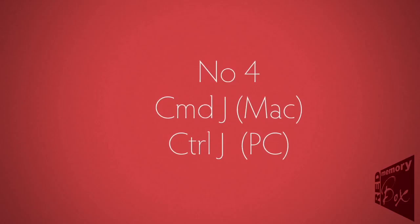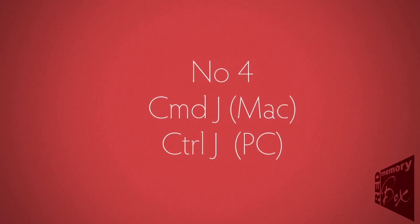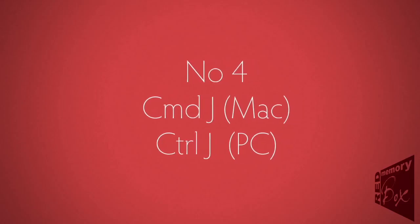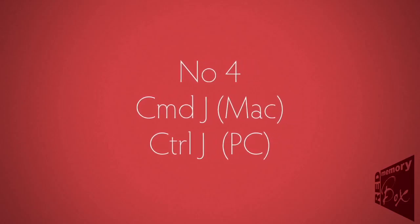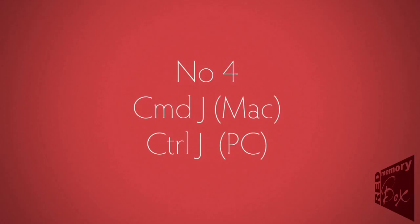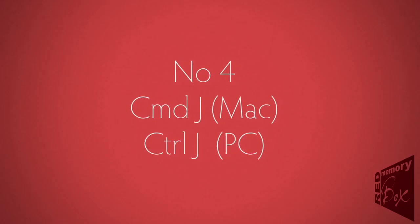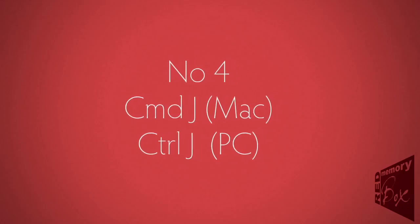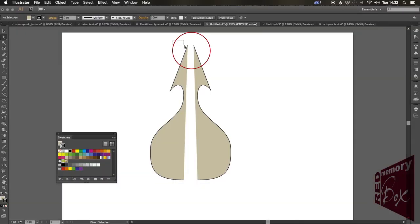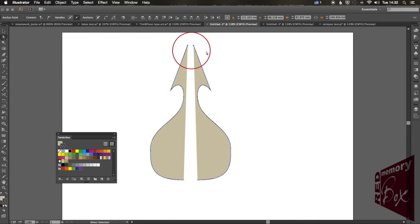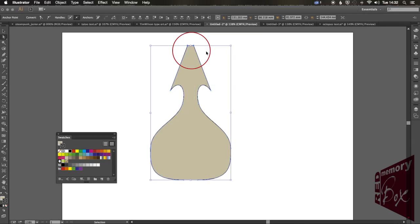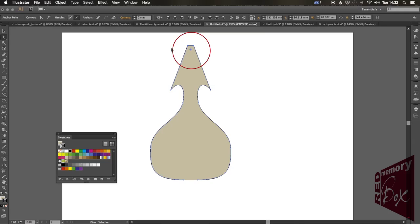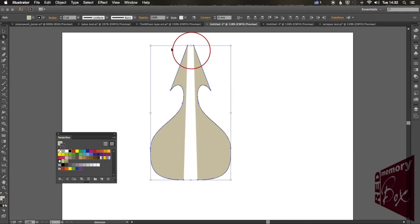Number four. Command-J or Control-J. This joins up points. It's an easy one to remember, J for join. Just use the direct selection tool to select the two points that you want to join. Command or Control-J, and we'll join them up. Now if they're not right on top of each other, it will put a straight line between them.